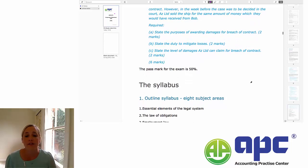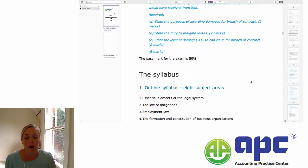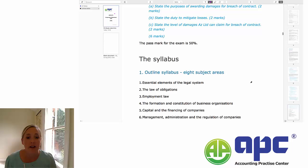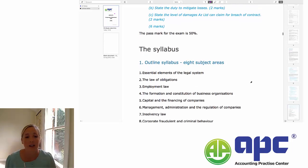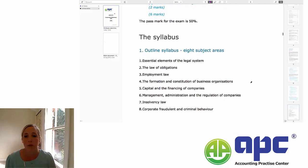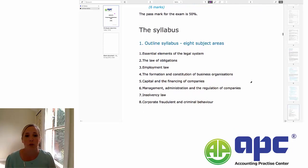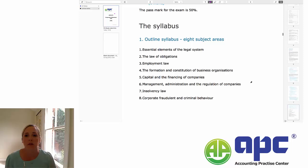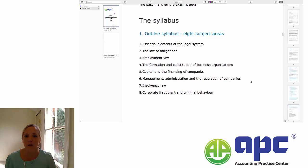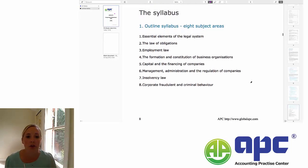This is a very, very passable exam. It's a 50% pass mark, and if you opt for the multiple choice option, it's a very easy amount of exam points to achieve.